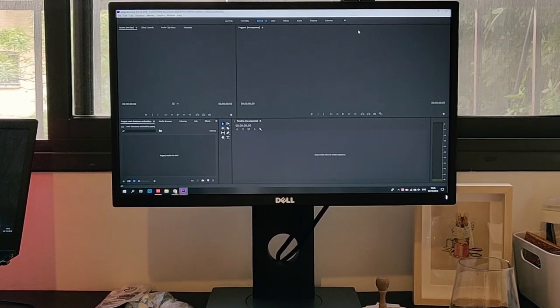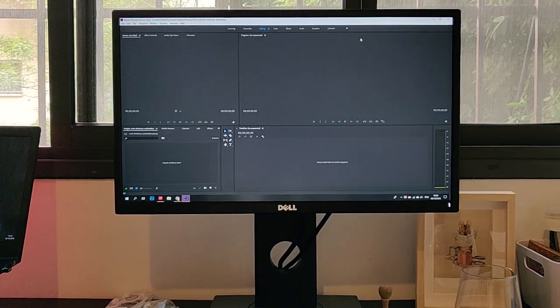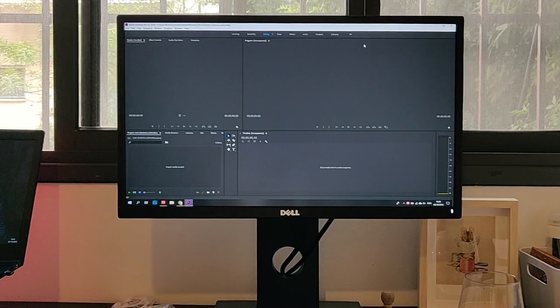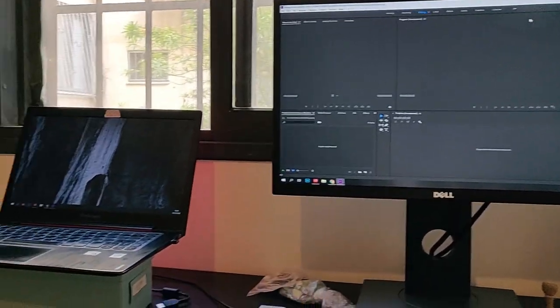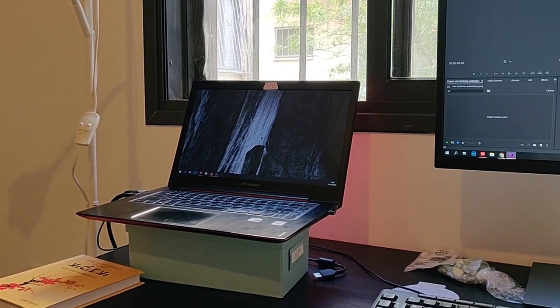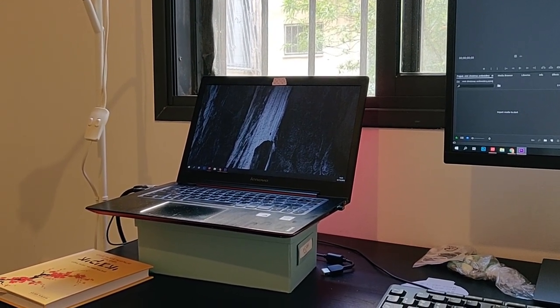I was just editing the new mini Christmas embroidery video tutorial and suddenly my computer just shut down — everything went black. For some reason Premiere Pro did not save any of my work. I've been working on it for I think two hours. Oh my god.